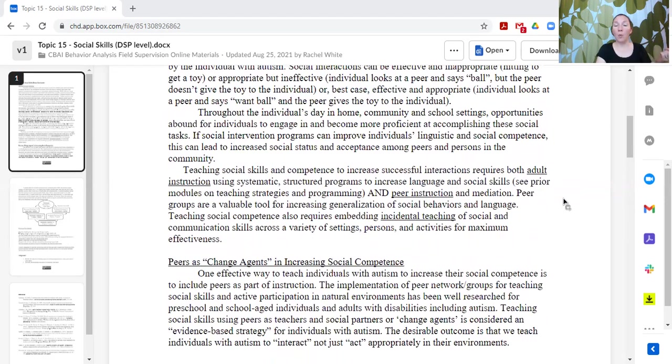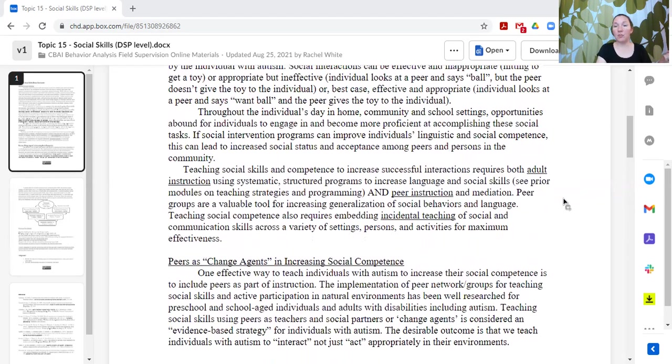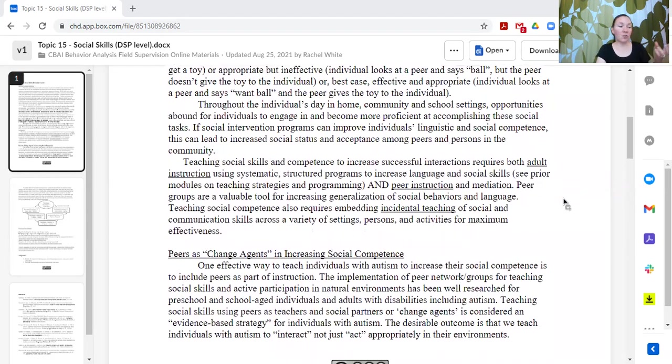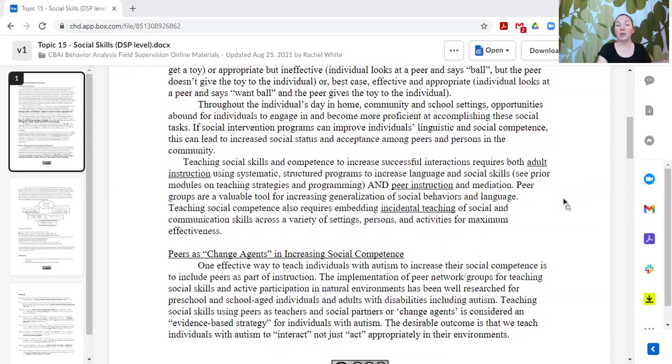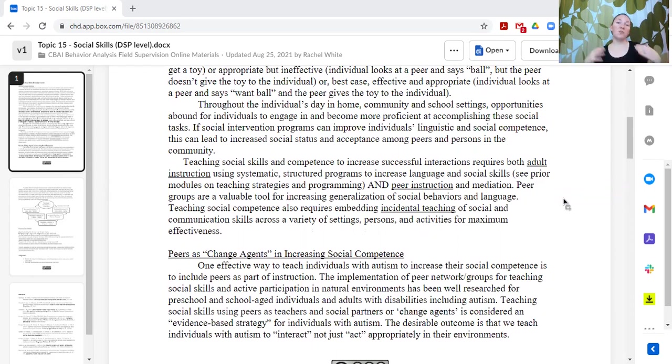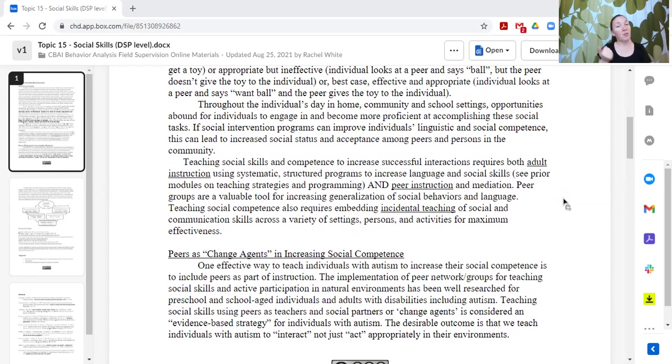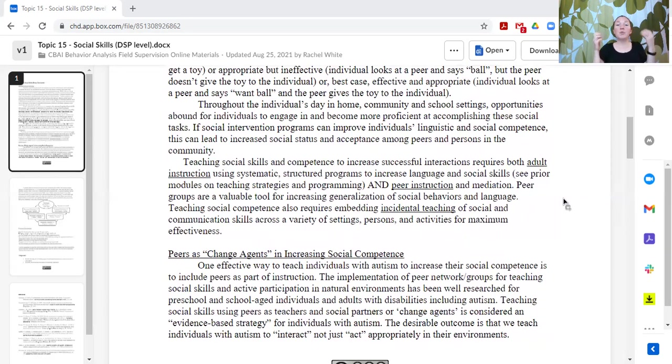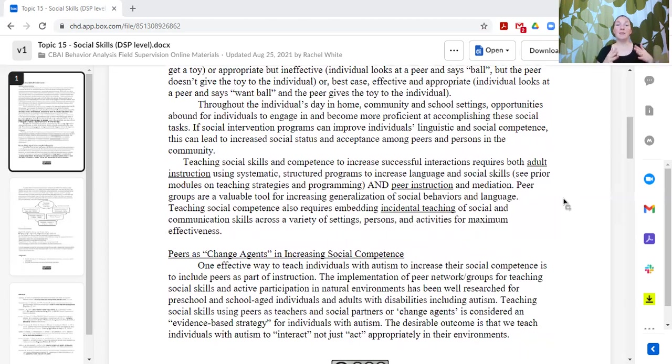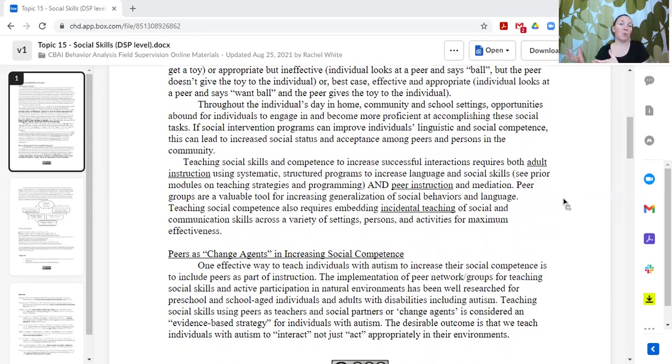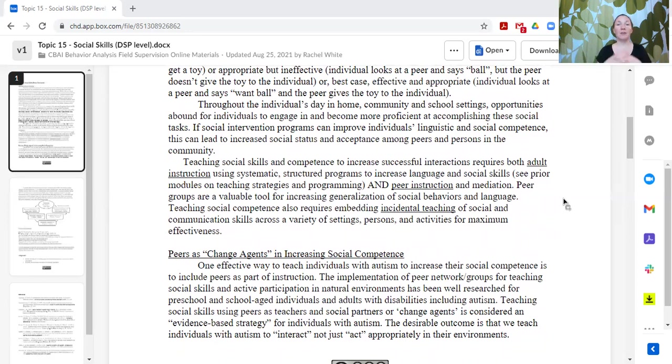One of the ways that we want to do that is to facilitate those interactions between peers and our learners. But just being around peers does not necessarily mean that they are interacting. Our peers might not be interacting with our learner, and our learners might not be interacting with the peers. So what we want to do is systematically help support our learners in their engagement with peers by teaching the peers how to interact with our learners.